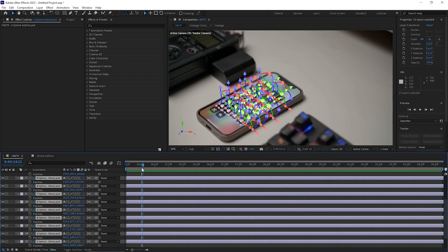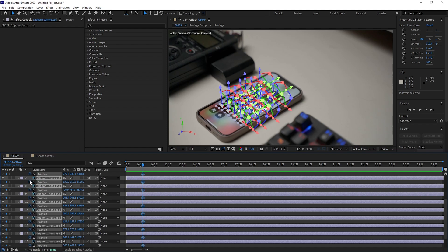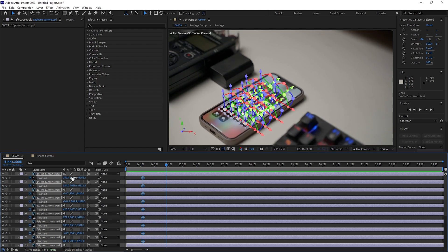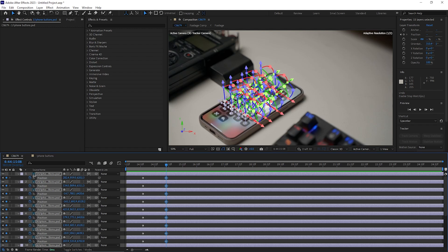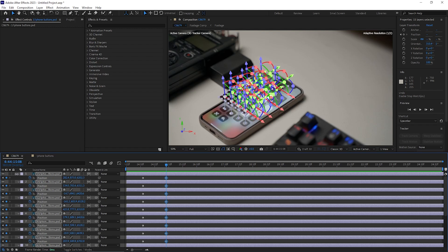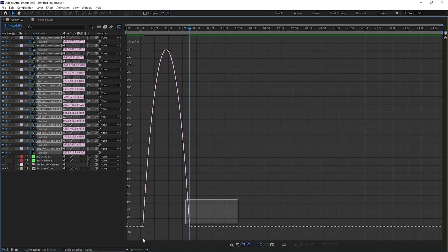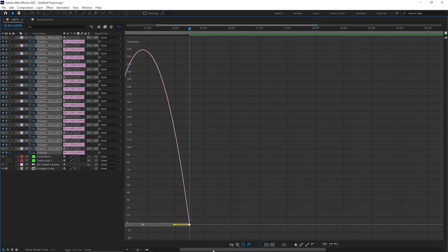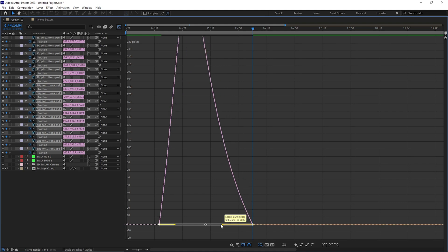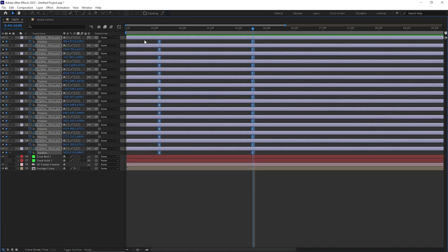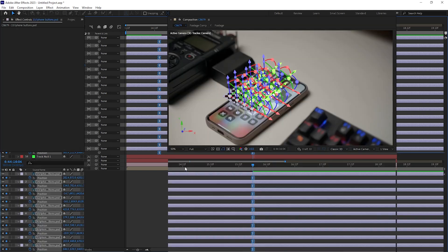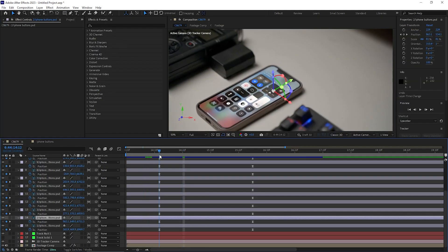Now that all icons are in place, select all the icon layers and hit P to reveal position. Set a keyframe for the position, move forward a few frames, and change the Y-axis values so the icons appear to float in the air. Select all the keyframes, hit F9 for Easy Ease, go to the graph editor, and switch to the speed graph. Adjust the graph curve to get a smooth floating animation.